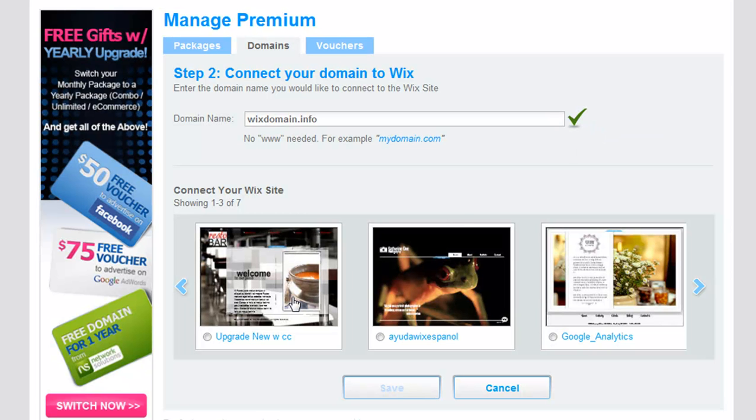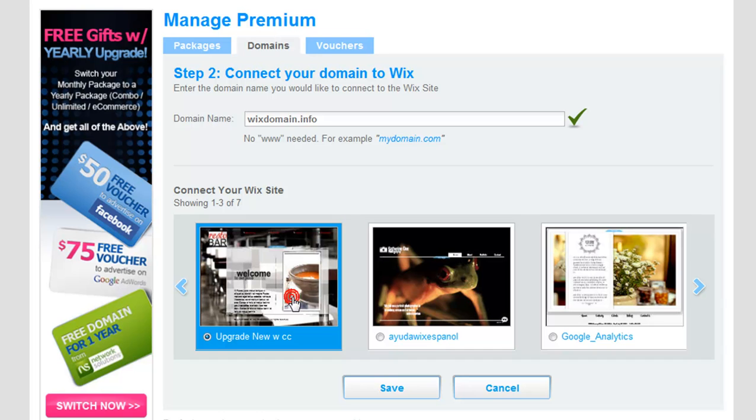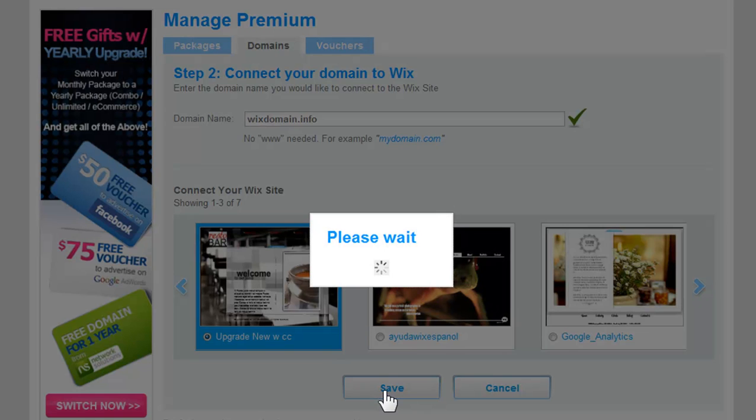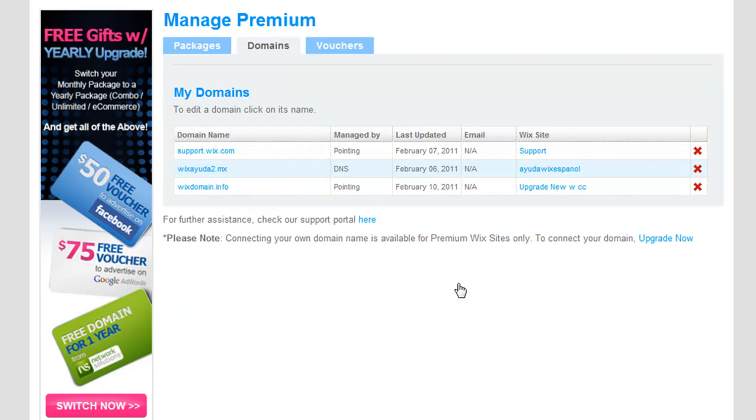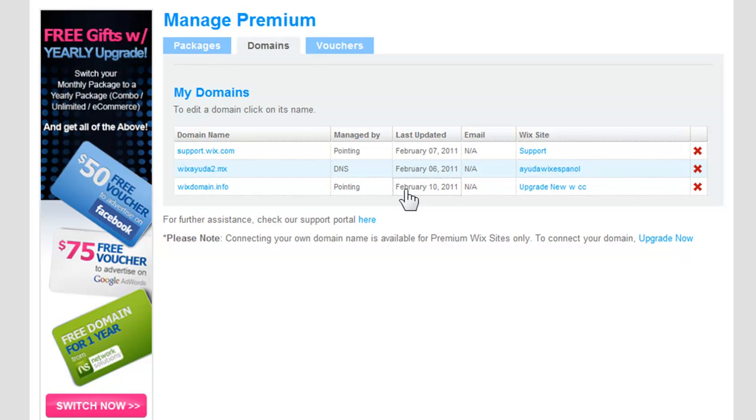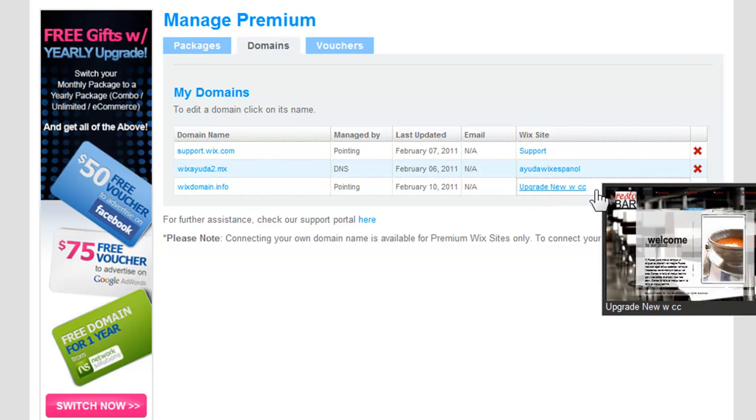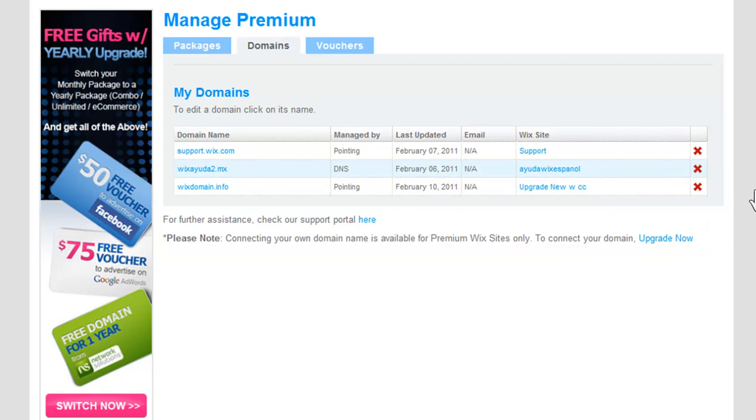Now choose the Wix documents to connect your domain to. Click Save. Then Done. And that's it! You have successfully connected your GoDaddy domain by pointing. Please allow 72 hours for the changes to take effect.